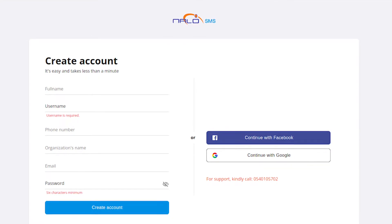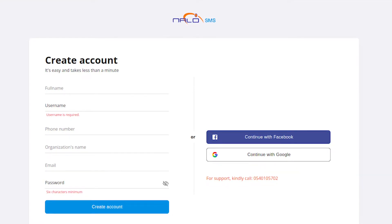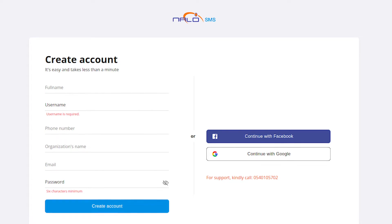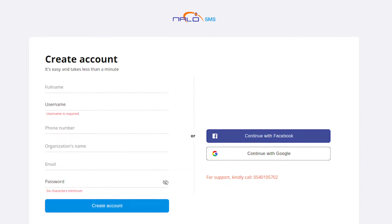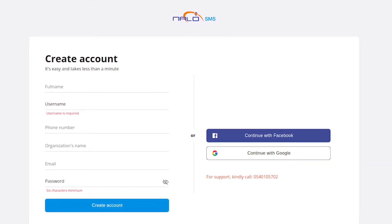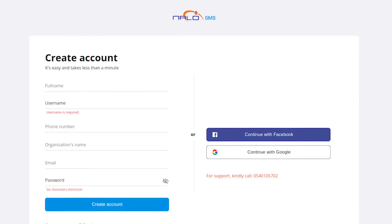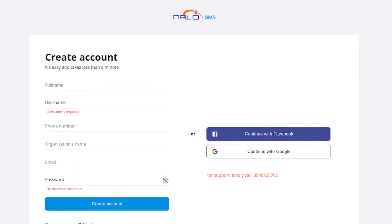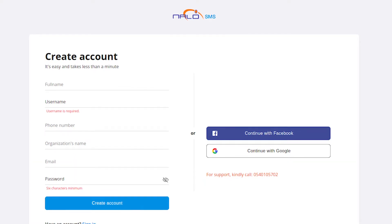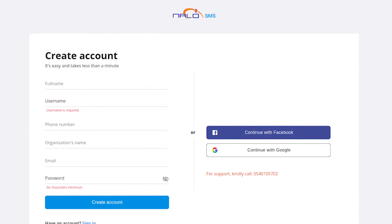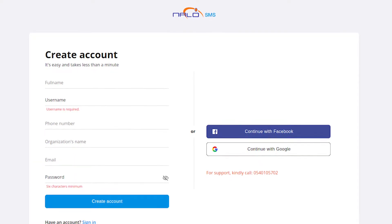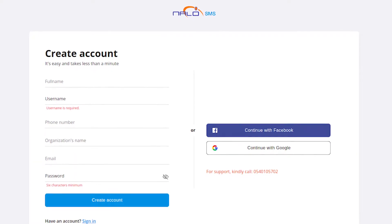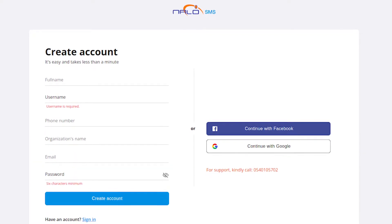Then, you enter your full name, username, phone number, organization name and email, and set a password to enable you to create the account. From there, you can tap on create account.